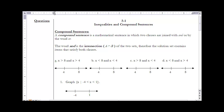These are the notes for Section 5.1: Inequalities in Compound Sentences. If you haven't done so already, make sure you read Section 5.1 before continuing with this video. In Section 5.1 we're looking at doing inequalities with one variable, and the first thing we need to look at is the idea of what a compound sentence is.